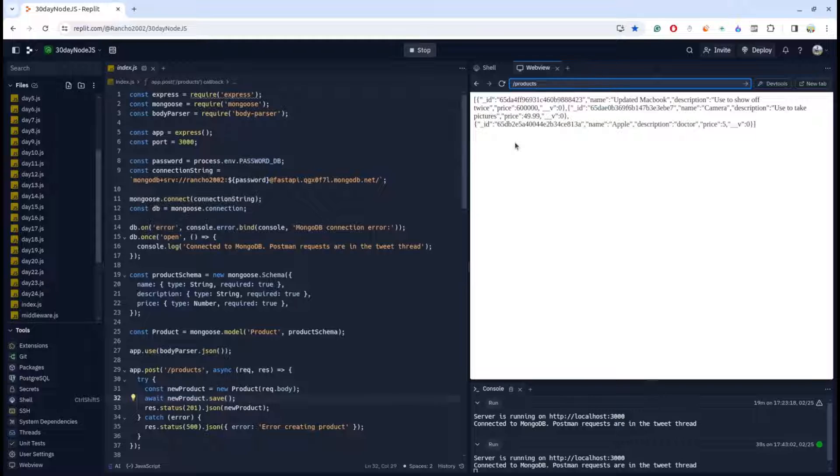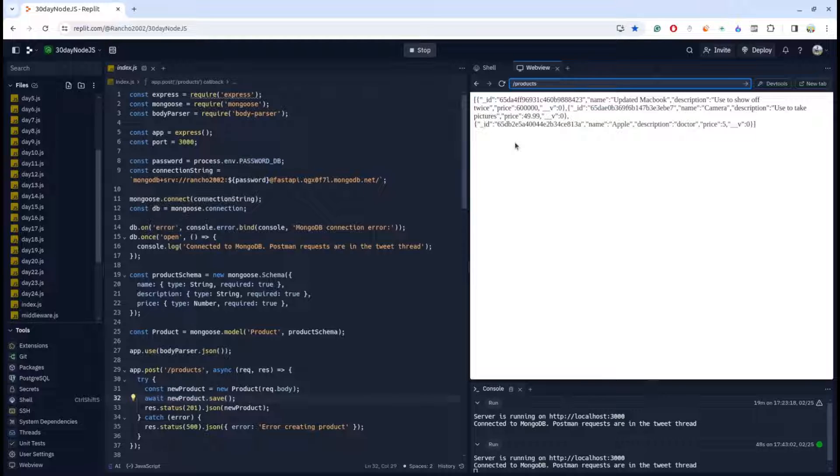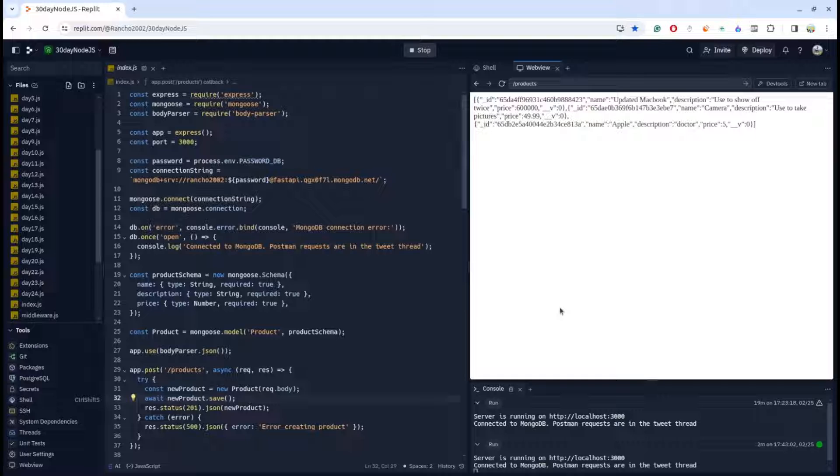For this I need Postman. This is my Replit localhost. To access Postman I need to run this code locally on my laptop or computer. So how can you do this on your Replit? This is the main problem. The solution is pretty simple. You cannot directly use the Replit localhost in Postman.